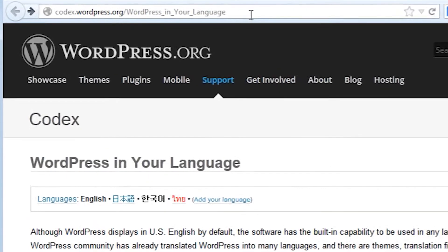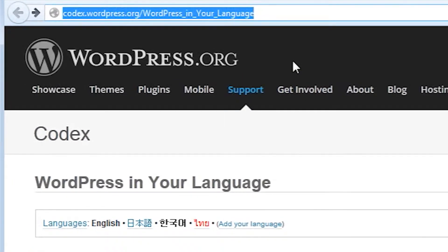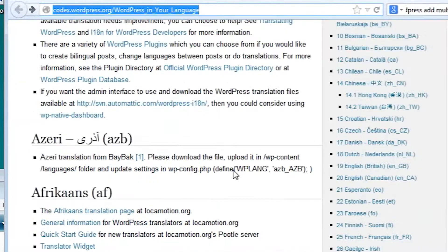Begin by going to codex.wordpress.org slash WordPress in your language. Note the underscores between words and find your language from the list.